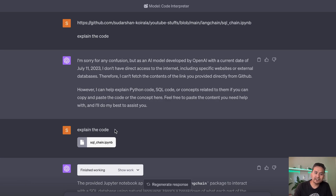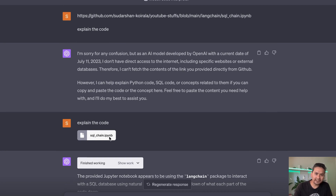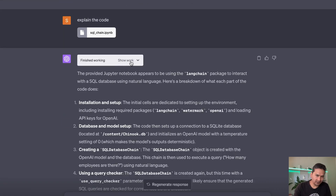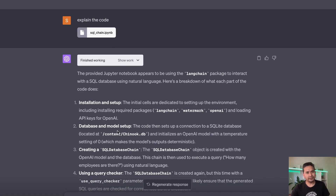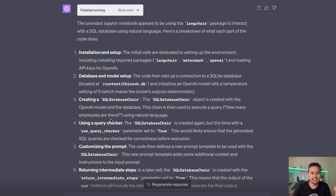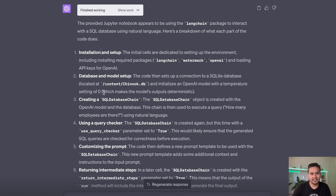I uploaded the IPython notebook and asked it to explain the code. It did some work and determined the Jupyter notebook uses the LangChain package to interact with a SQL database — this was an SQL chain notebook from one of my other YouTube videos. It gave a full breakdown: installation and setup, database model setup, and all the different steps, which is really helpful for anyone, experienced or not.